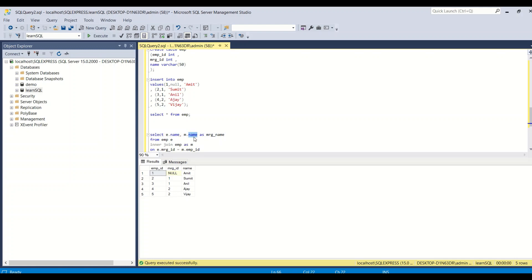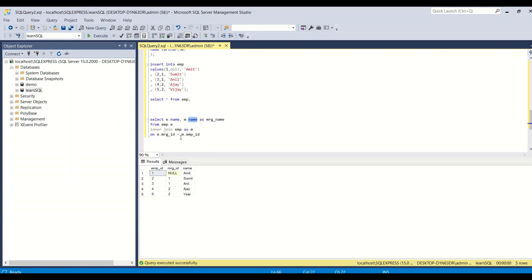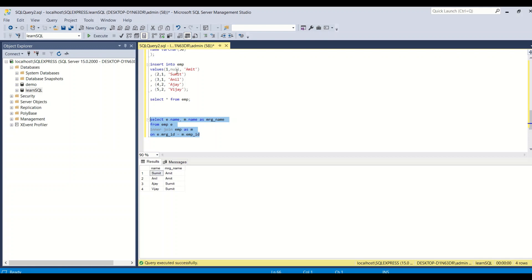Running the query: Sumit's manager is Amit, Anil's manager is Amit, Ajay's manager is Sumit, Vijay's manager is Sumit. But Amit's record is missing — the first record is gone because we are using an INNER JOIN, which fails on NULL values. Since Amit's mgr_id is NULL, the join finds no matching emp_id and that row is excluded.